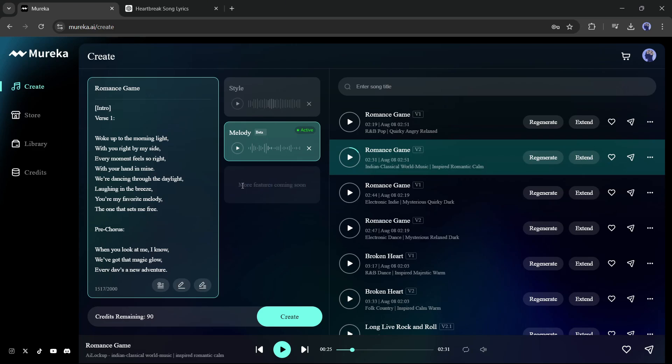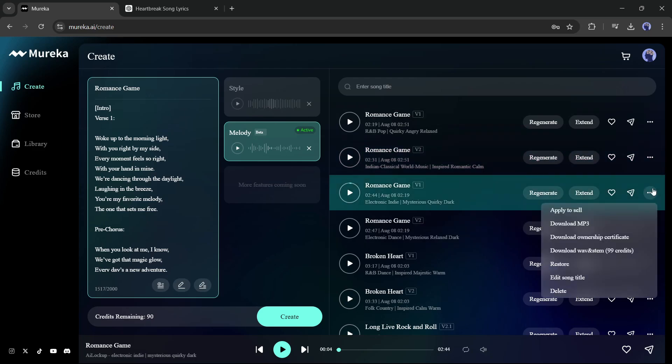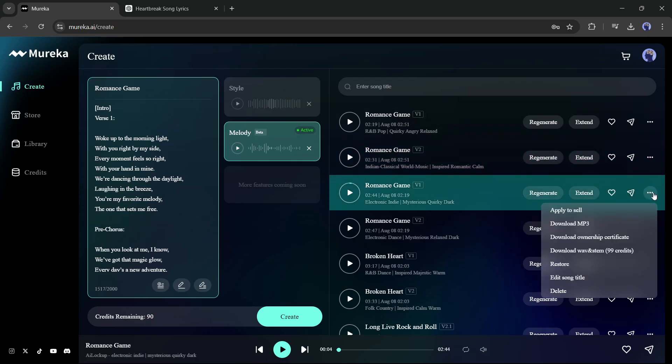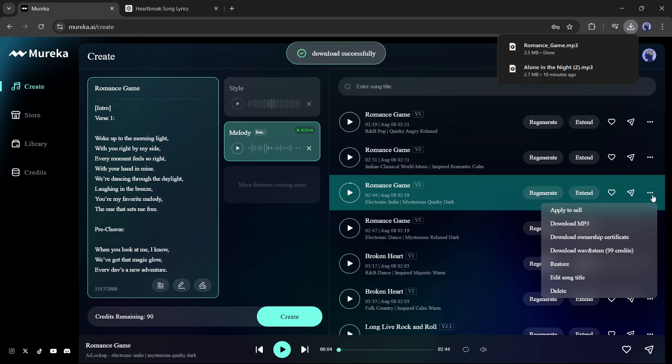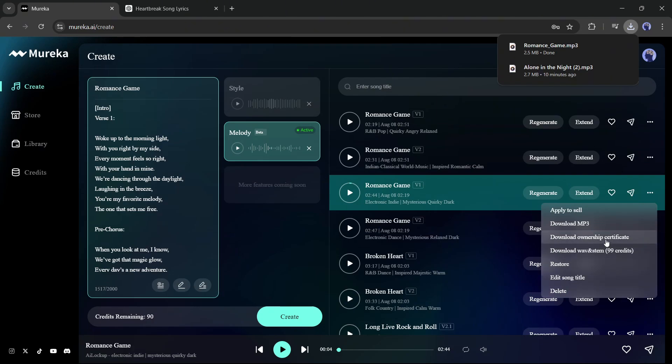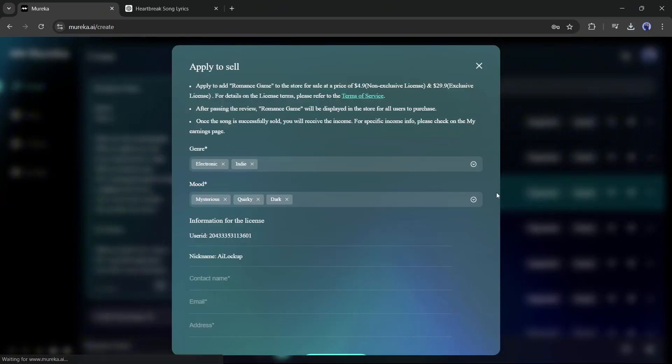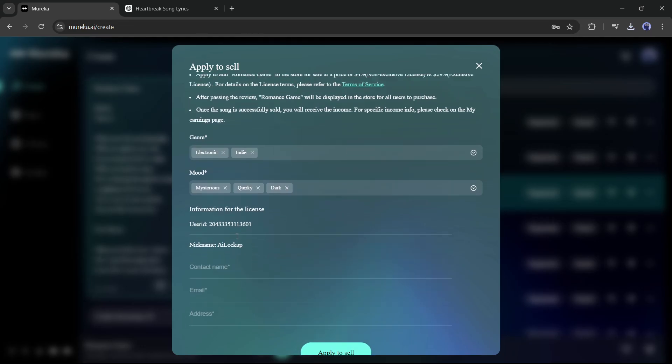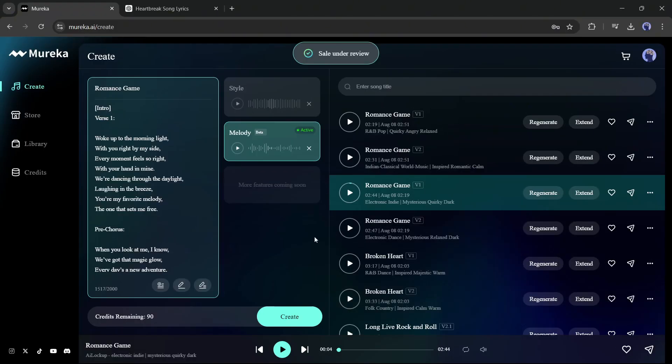Here you can notice some other new features will also come very soon. These will make it more powerful. All right, now let's see how we can download or sell the music. After generating the song, click on the three-dot menu from here. Here you will find options to download the mp3 and download ownership of the music. And at the top, you will find the options to apply to sell. Once you are on this page, enter the genre and mood. Next, you have to enter your contact details. Once you are done, click on the apply to sell button. Now it's under review. If everything is okay, our song will appear on the store page.